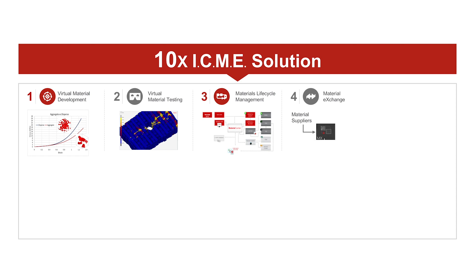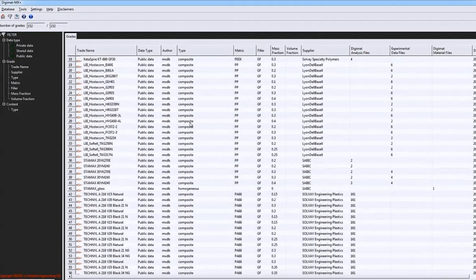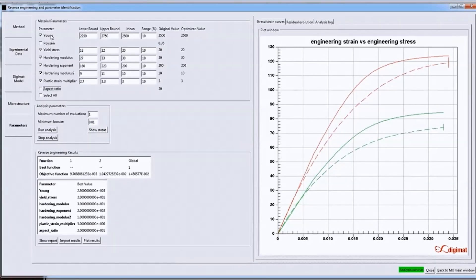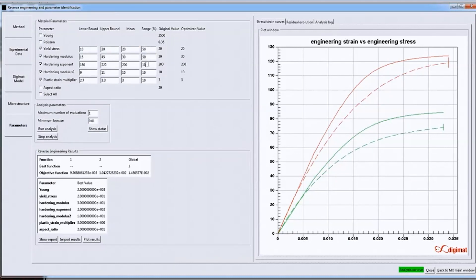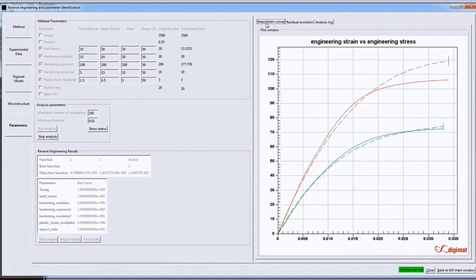Number four is the material exchange platform. Digimat MX is the material exchange platform, which connects material suppliers to the end users. In this platform, material suppliers can develop very accurate material models for their customers to use, and they can provide these material models through our exchange platform, where they can encrypt and protect the models, protecting their IP while helping their customers.